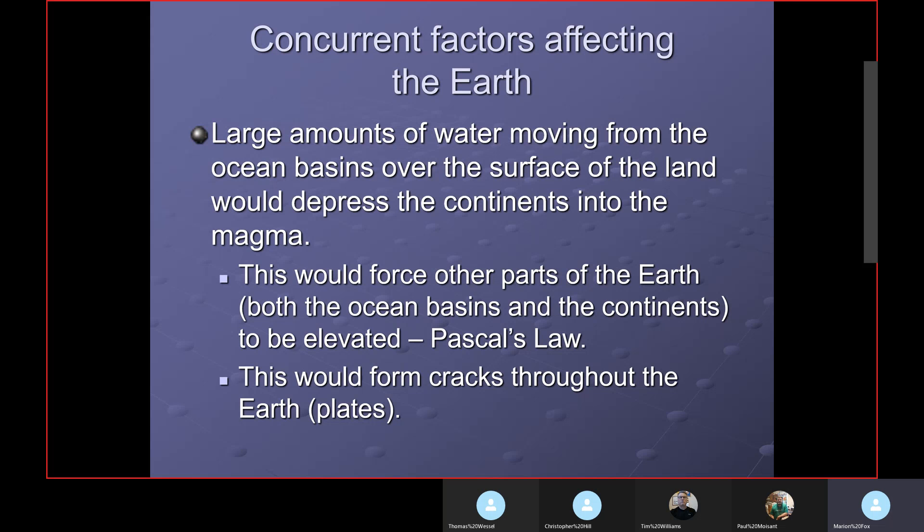That weight of water would push the continents down into the magma, and this would force other parts of the Earth — both ocean basins and continents — to be elevated by Pascal's Law, like in a hydraulic jack or hydraulic brakes. We looked at that last week. If there were breaks in the crust, we might have volcanic action; part of the magma comes out due to the pressure. This would also form cracks throughout the Earth, as the plates lifted, elevated, and lowered at various places.